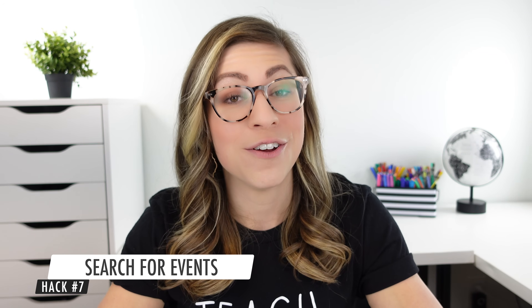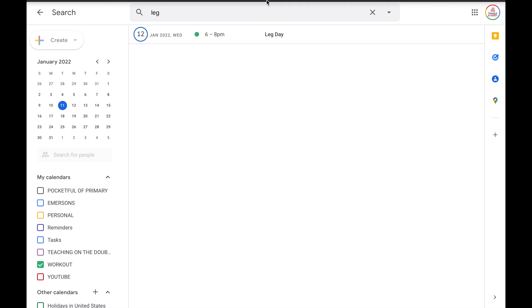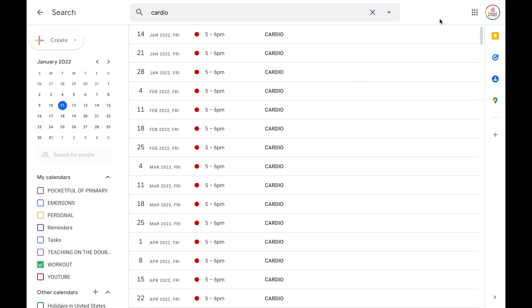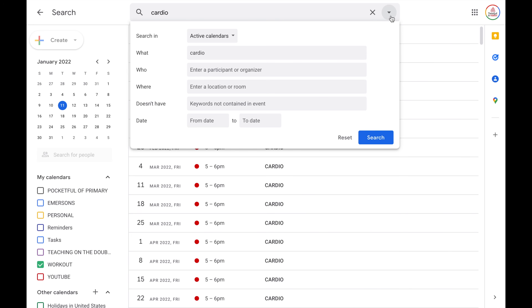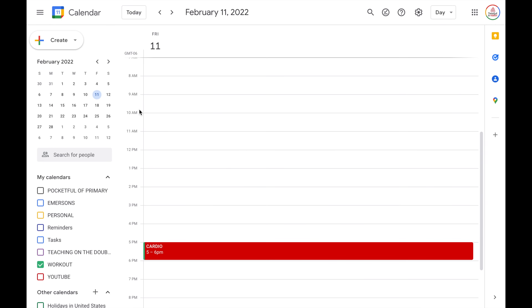Hack number seven is to search for events. Let's say you scheduled an event but you don't remember when you scheduled it. Rather than clicking through your calendar trying to find it, you can actually just search for it. Click the magnifying glass at the top and type in a word you know was in the title — so let's say leg, because I'm searching for leg day. It will pull up that event. If it is a recurring event like cardio, it will actually list the first one scheduled and then all of them going in order. You also have the option to refine your search using different parameters by clicking the dropdown — you can tell it to search in only certain calendars, for certain people, certain locations, or certain dates. Once you find the event, you can click on the date and it will open up that date and show you that event.